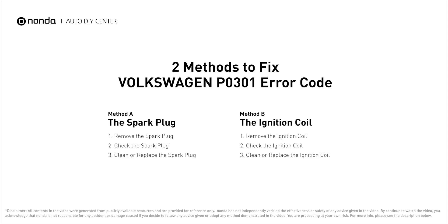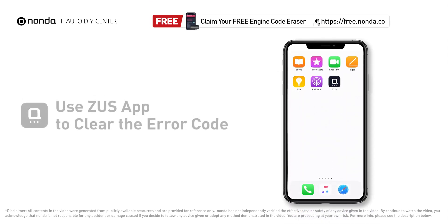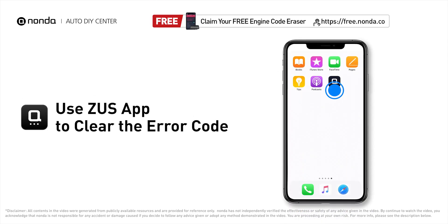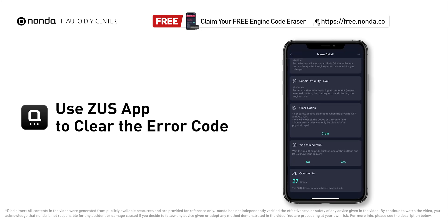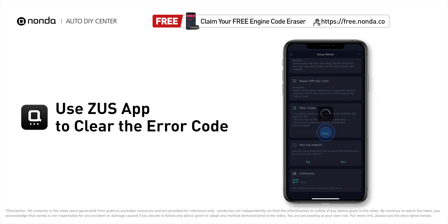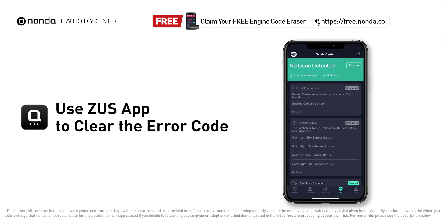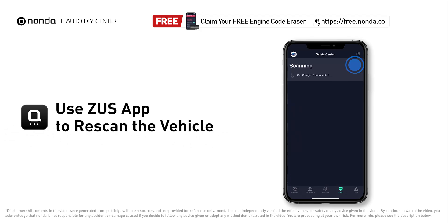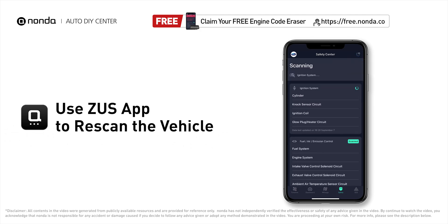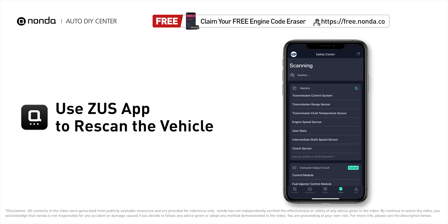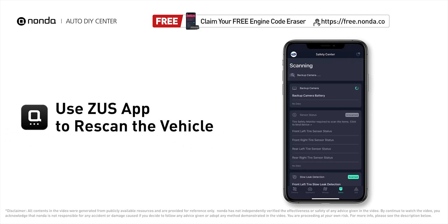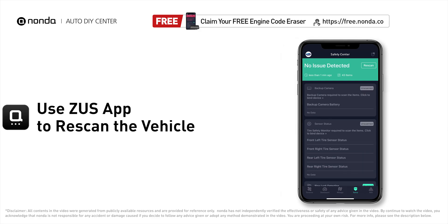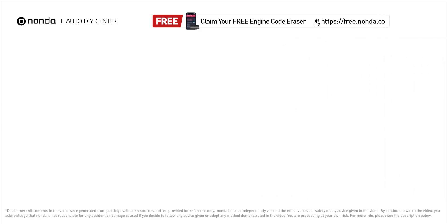After the repair, you can use the Zeus app to clear the error code and tap the rescan button one more time to make sure everything is fine with your vehicle.